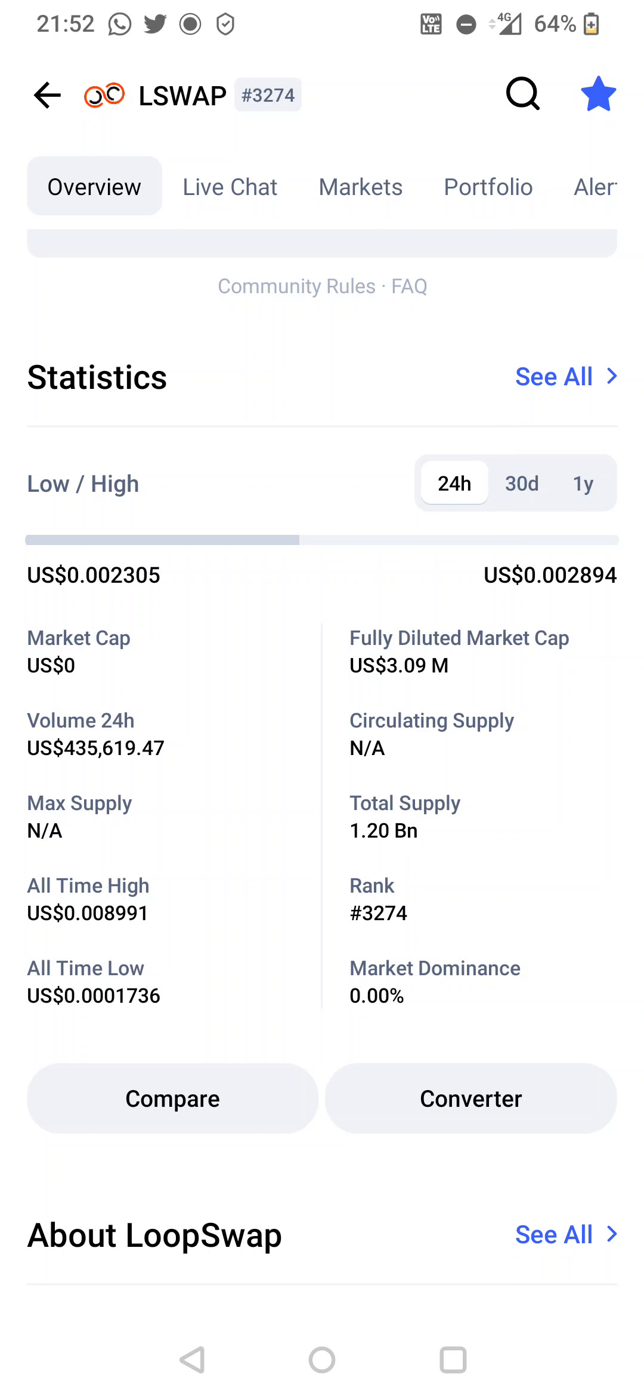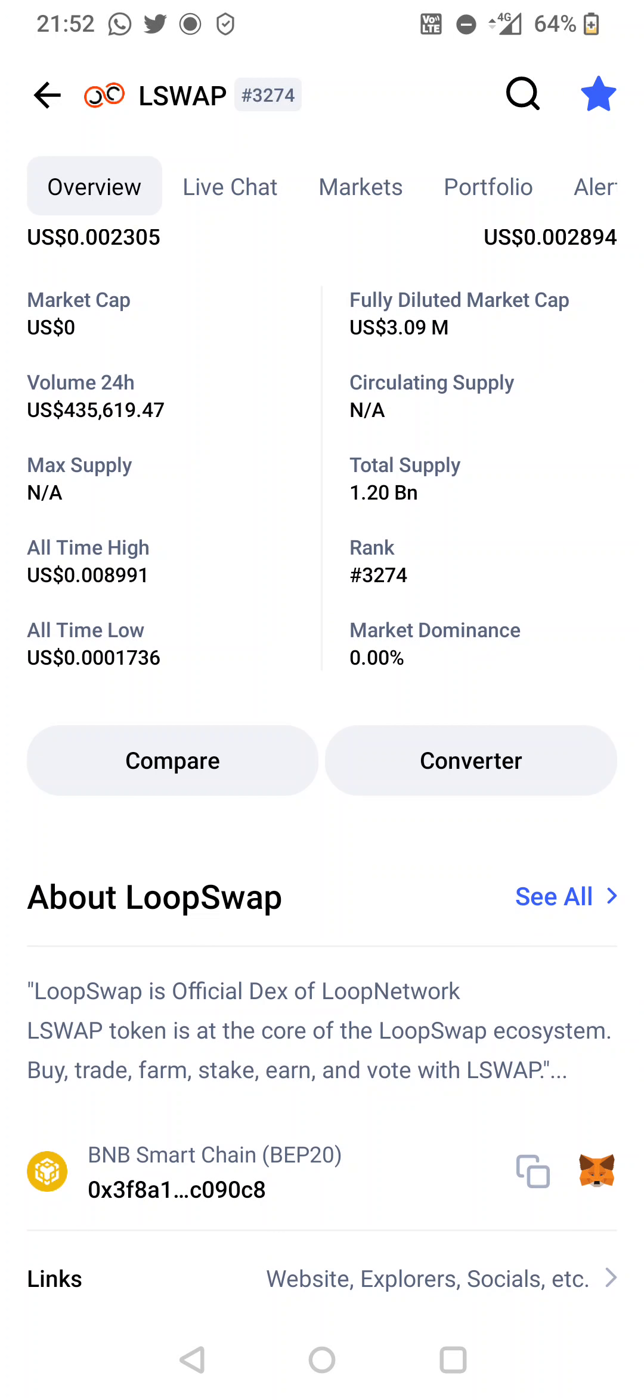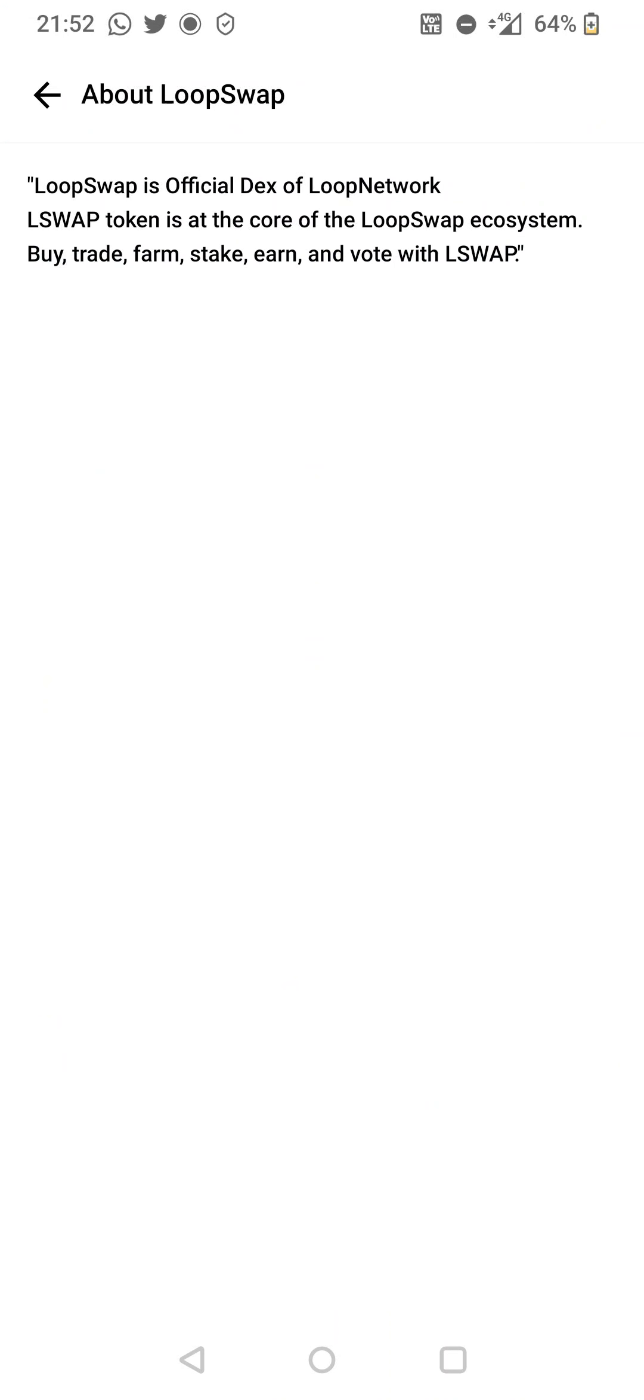Just over 400k 24-hour volume. Quick bit about it: LoopSwap is official dex of LoopNetwork. L swap token is at the core of the LoopSwap ecosystem - buy, trade, farm, stake, and vote with L swap.